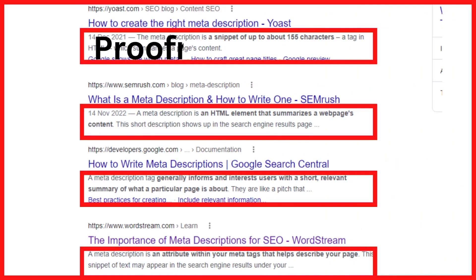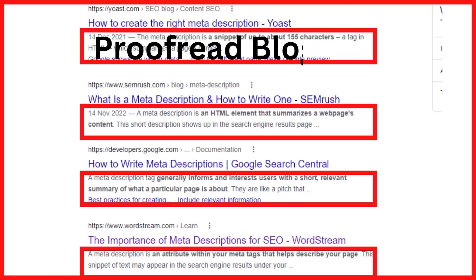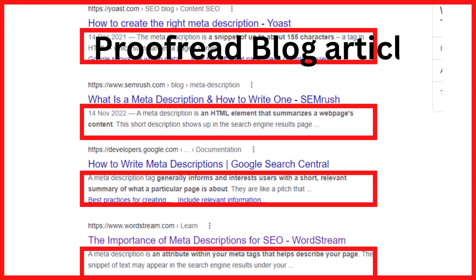Tip five: proofread your blog article. Proofreading your blog posts before publishing them is another way to ensure they are SEO-friendly. You will be able to identify grammatical errors and plagiarism in blog articles that you thought weren't there. Here are some tools you can use to proofread your blog posts: Grammarly, Ginger, and WordTune.